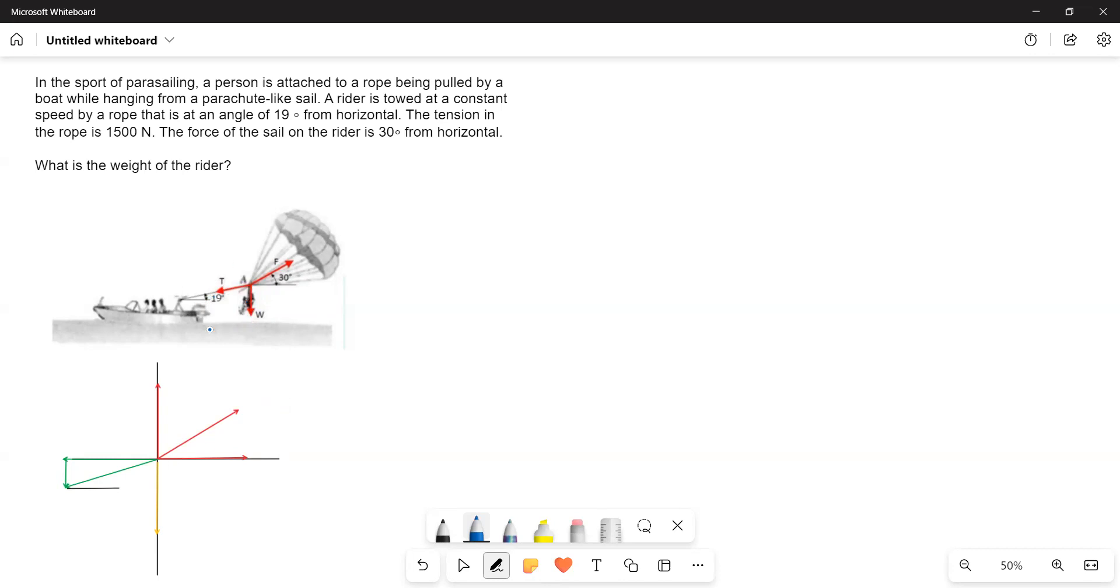As the person is in equilibrium, all the forces are balanced. There is no acceleration at all. Now, let us write the forces. This is F and this is angle 30 degrees.